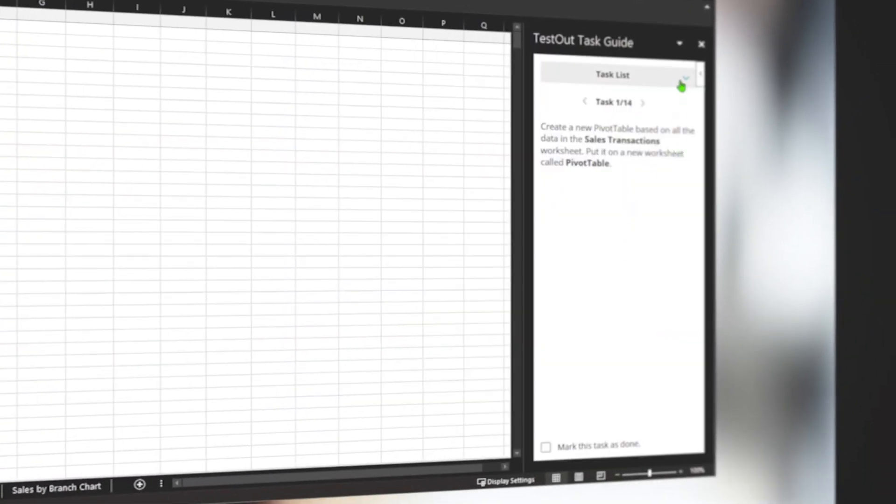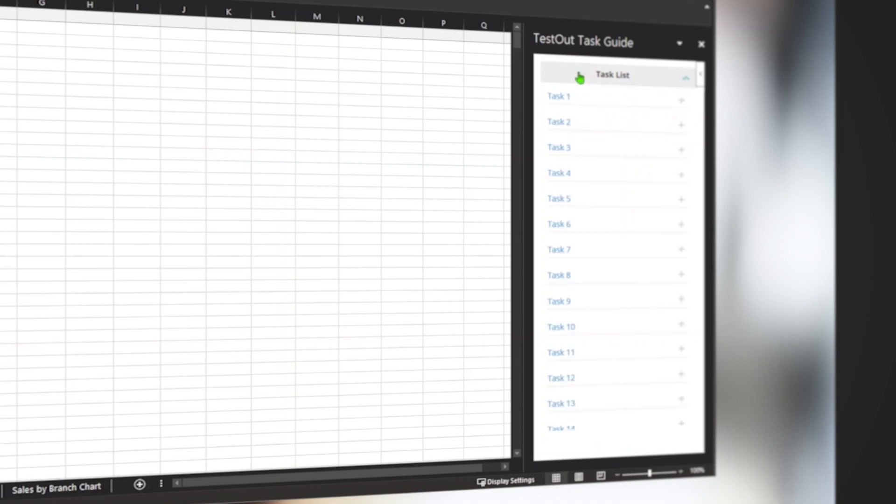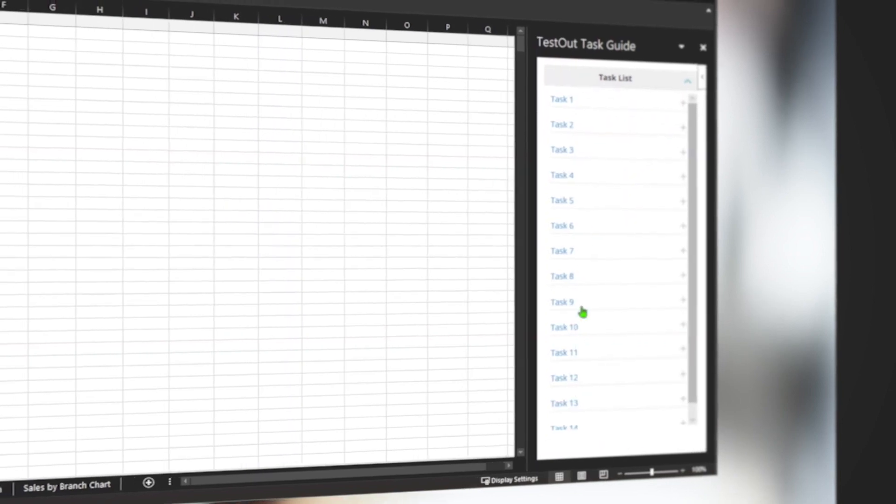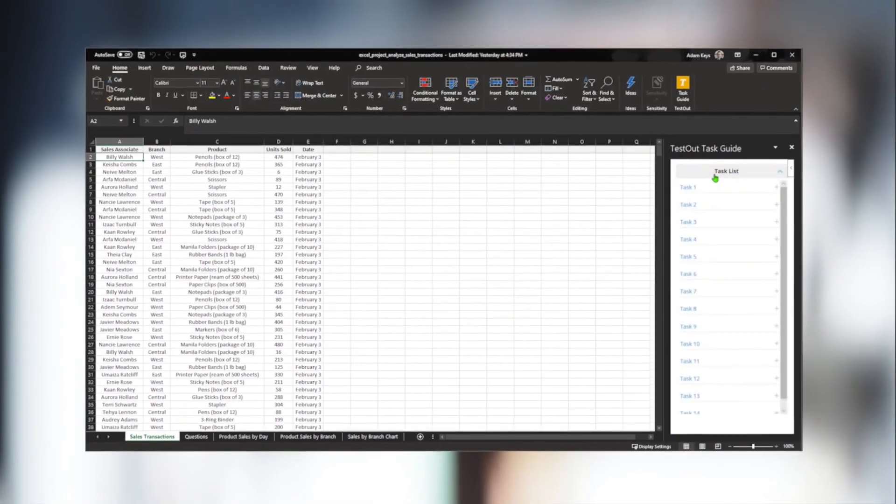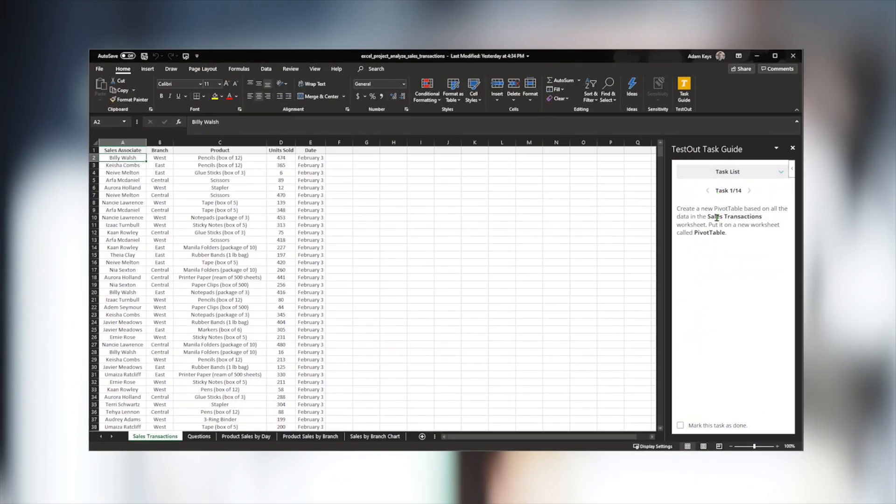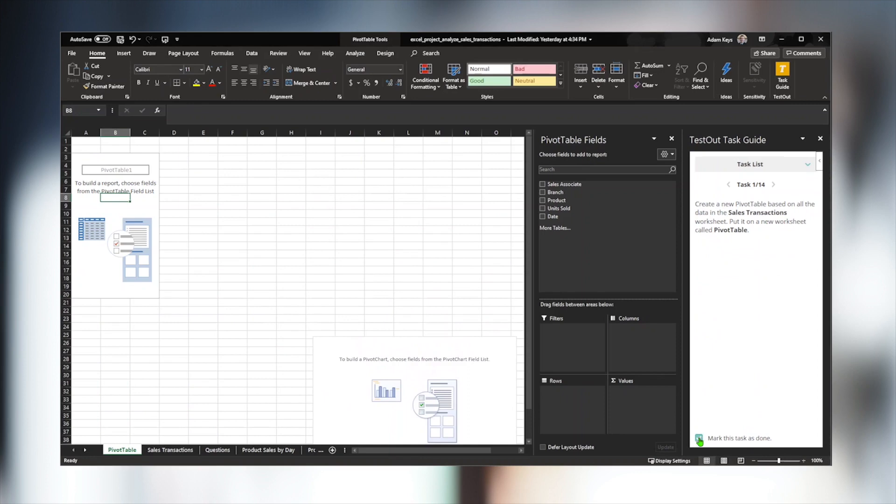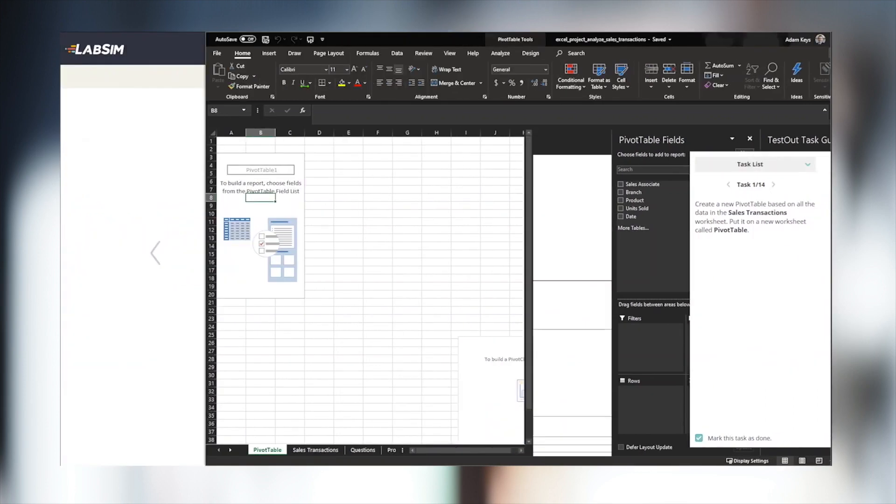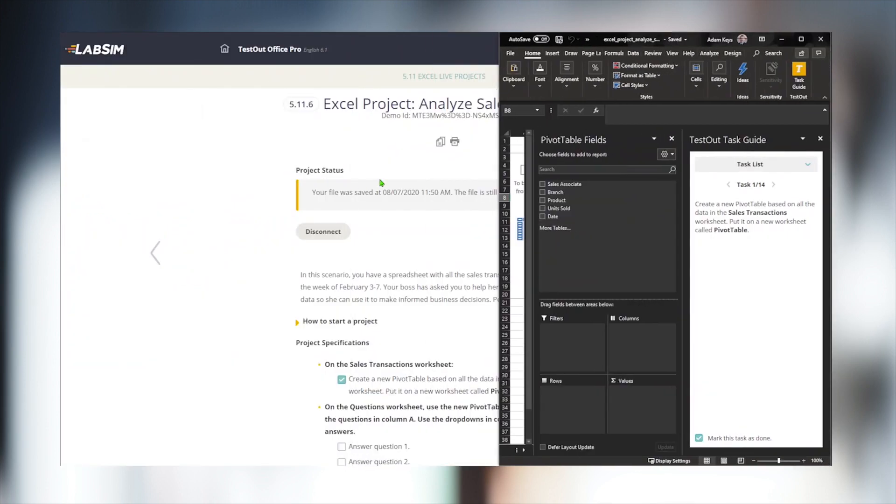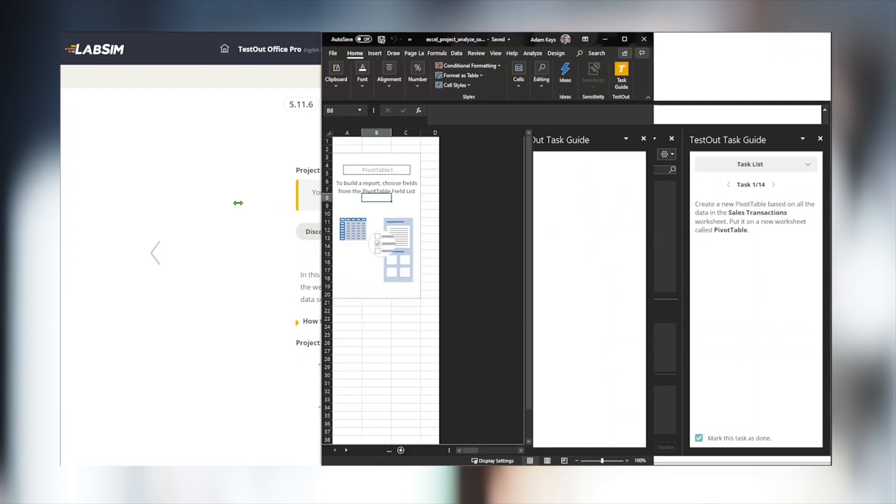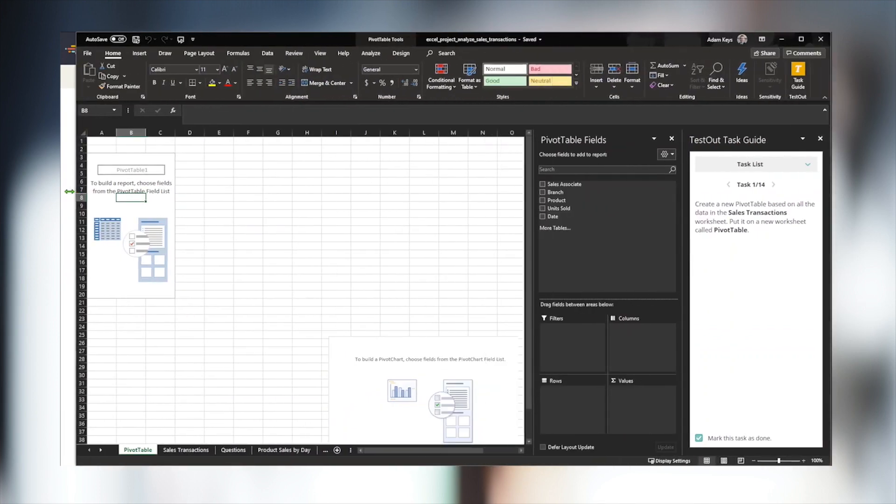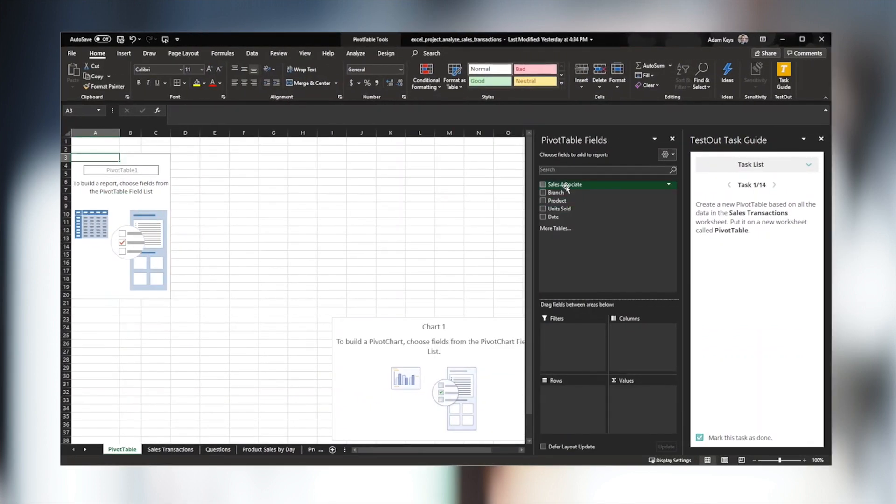We can also easily launch the in-application instructions with the test-out task guide. Now, this does require installing a Microsoft Office plugin, but you only got to do it once. After each task, we recommend saving the document. This uploads the progress to our secure test-out cloud server. We can then close the document and resume our work on any computer, even if it's a different version of Office.